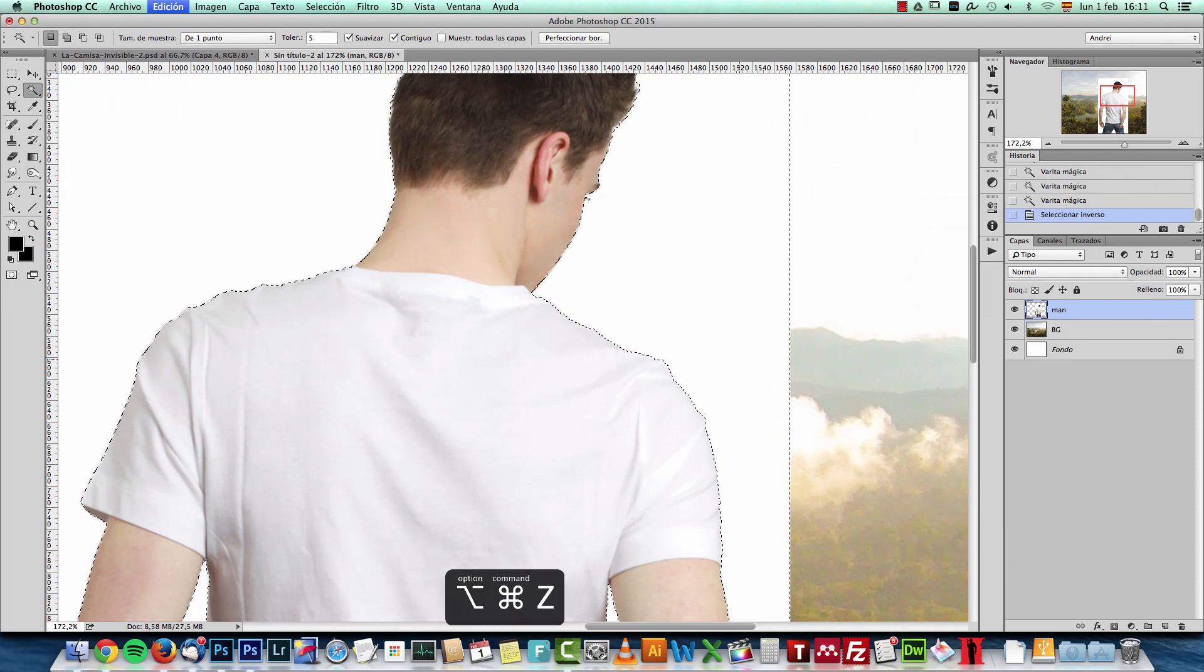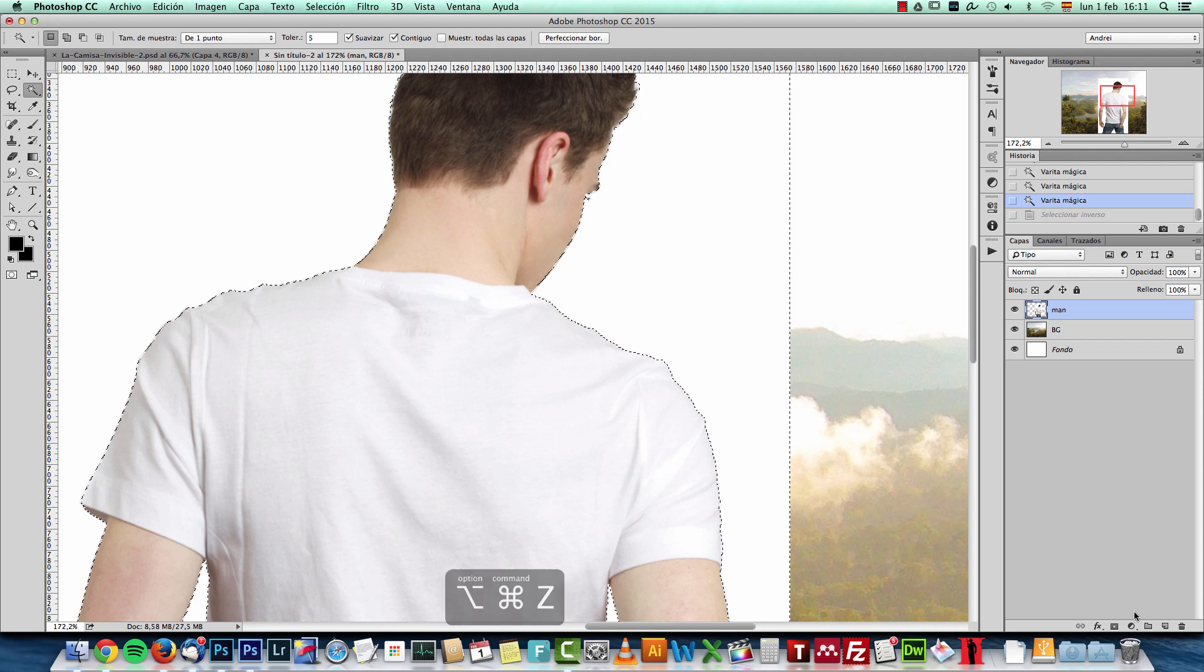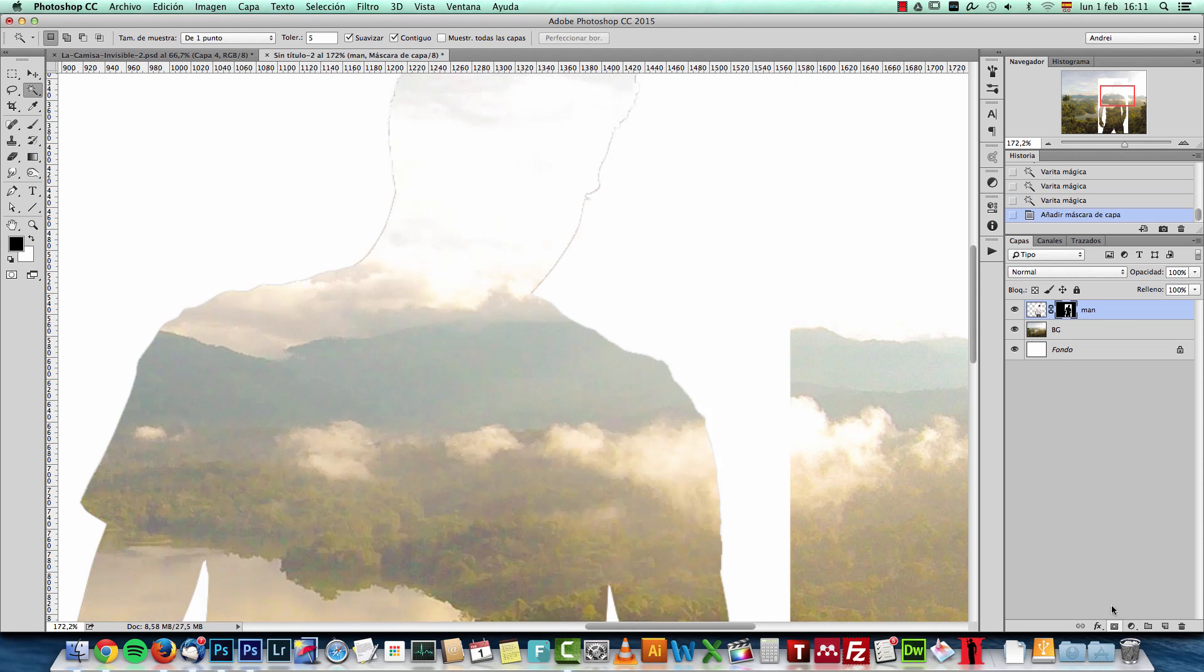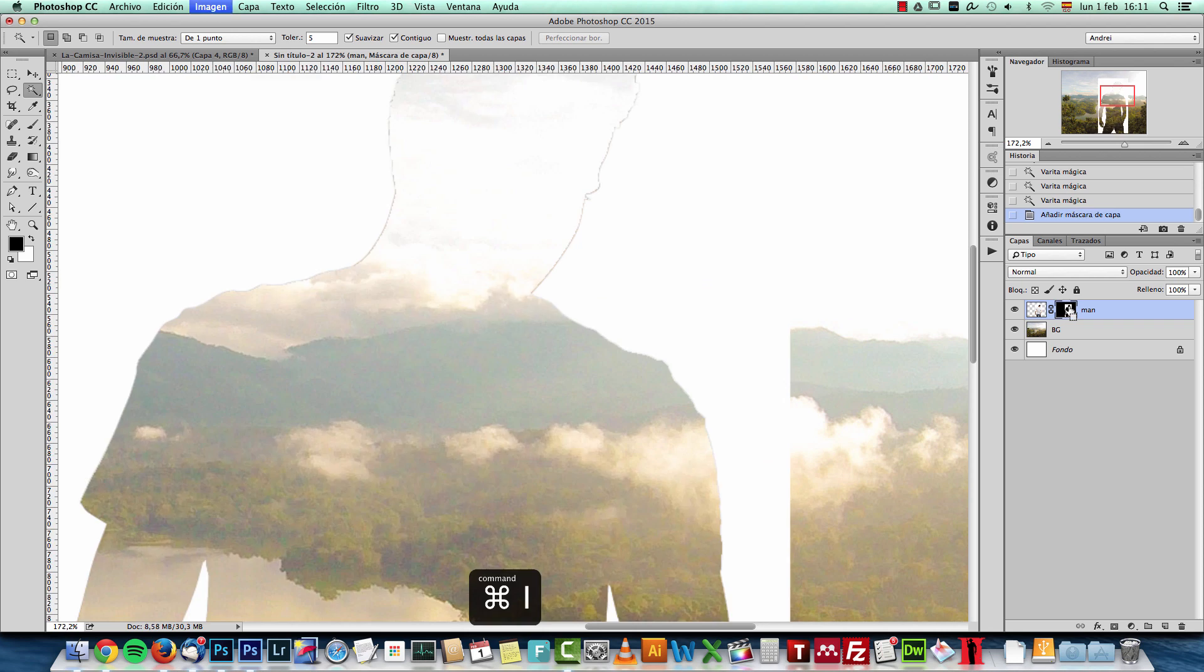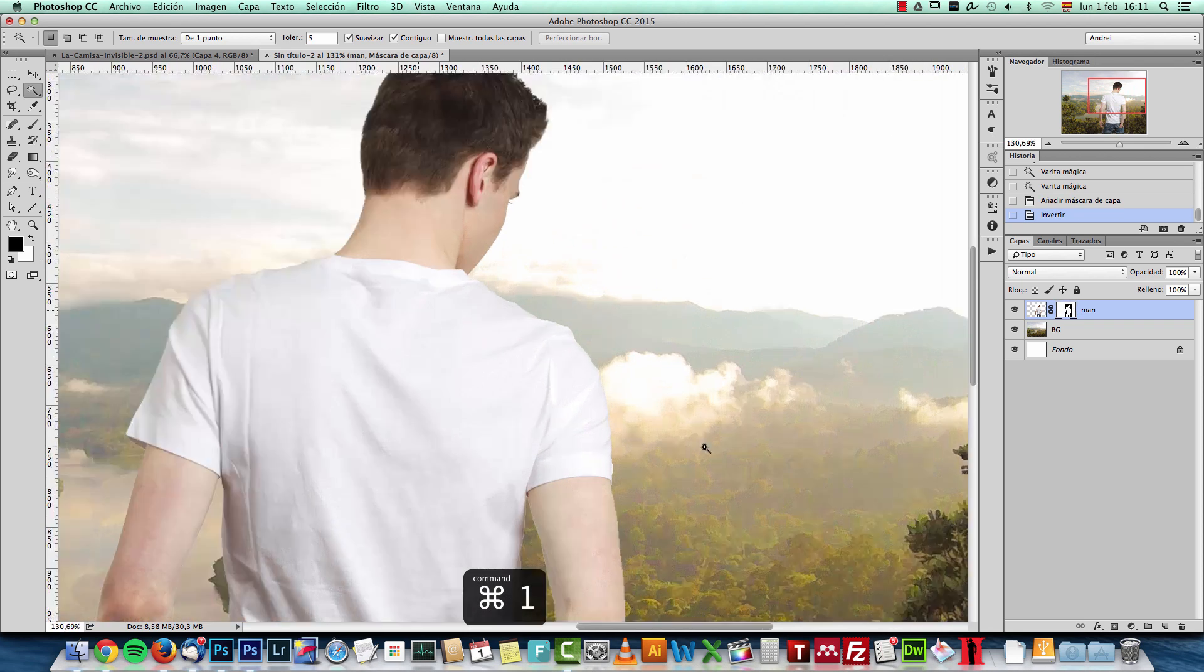Well, not really. Let's create the layer mask first. We'll see it a lot better. Ctrl Cmd I to invert it.